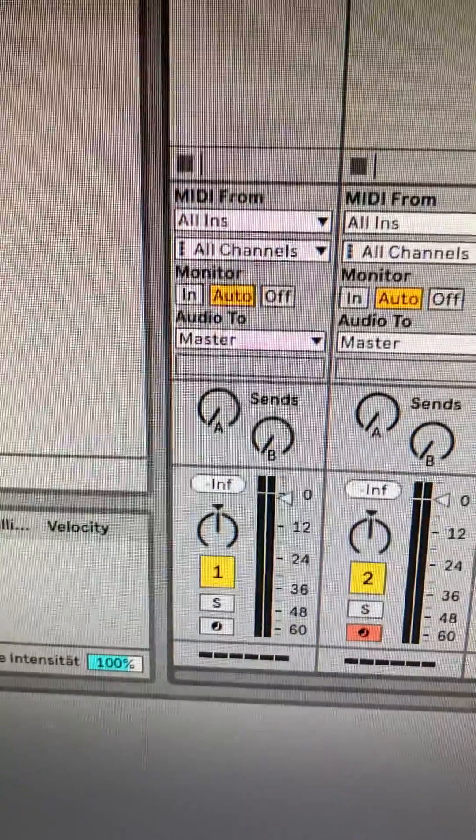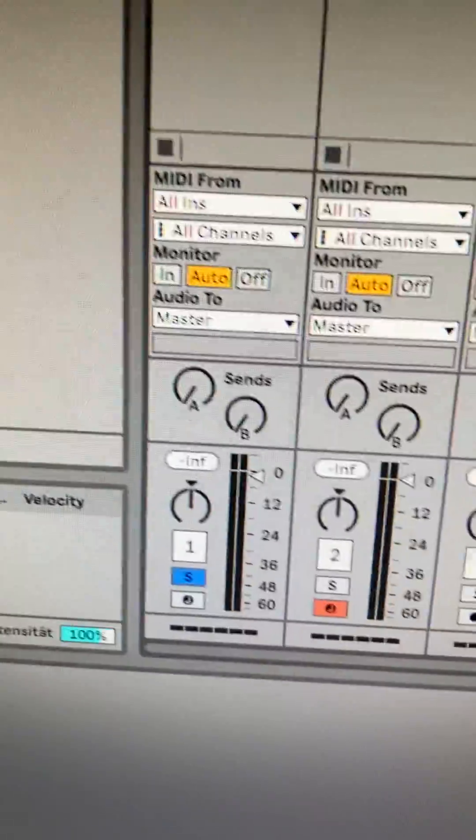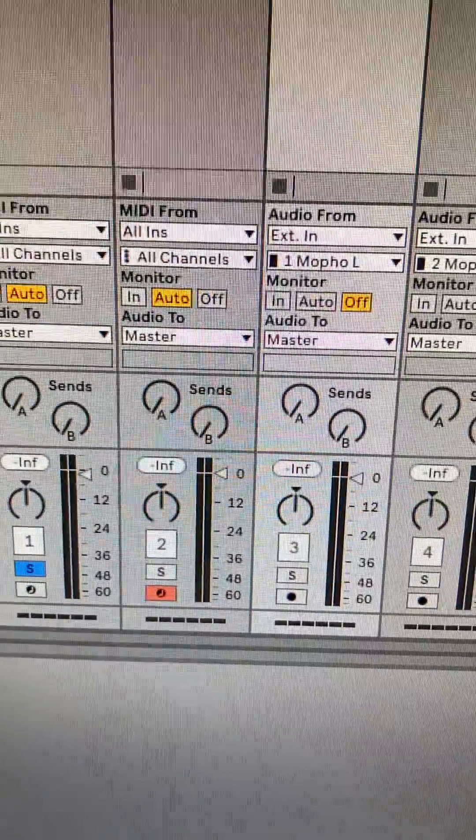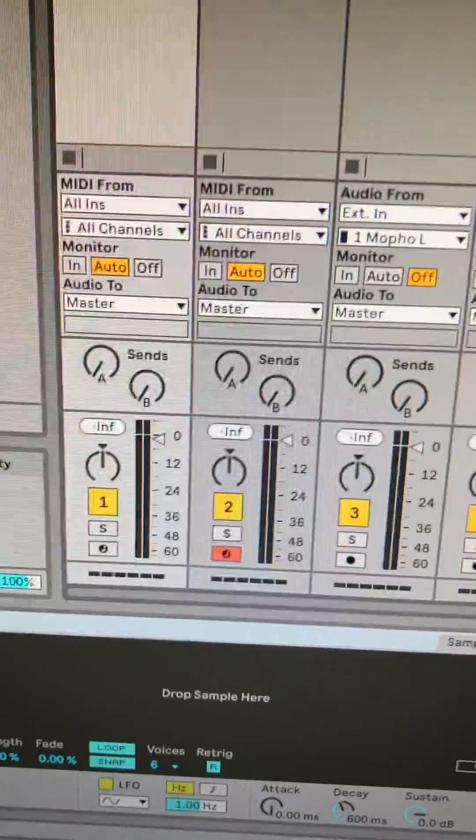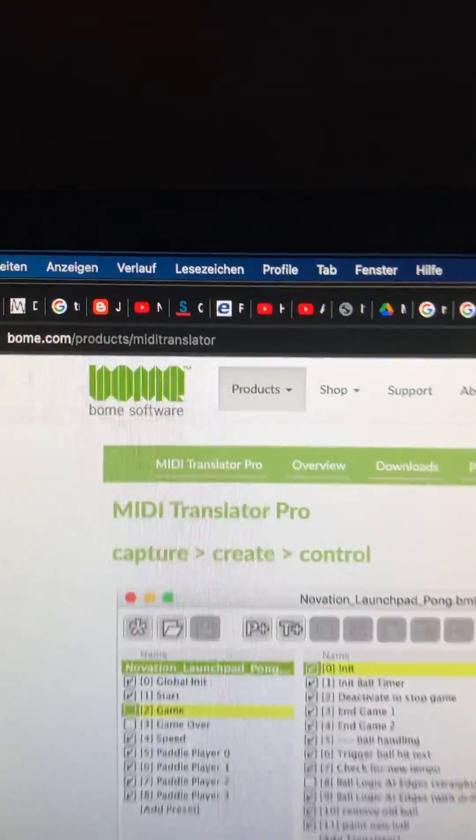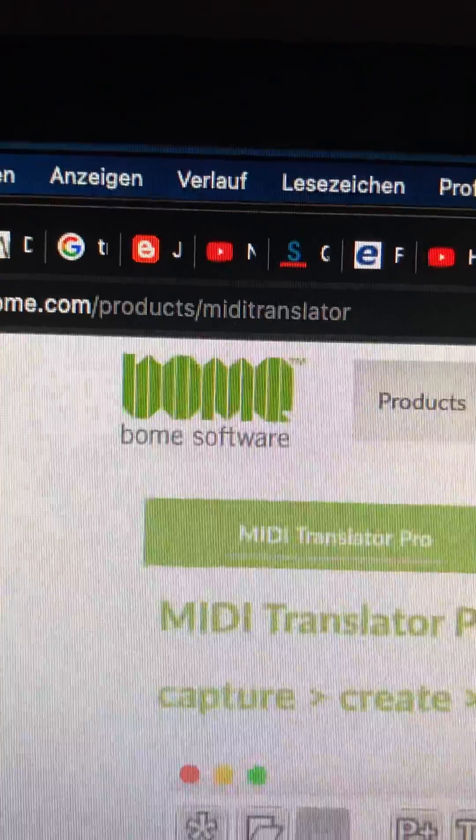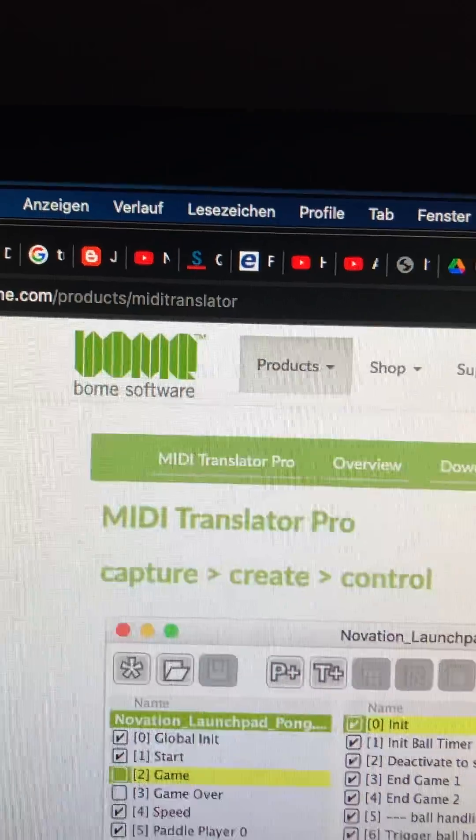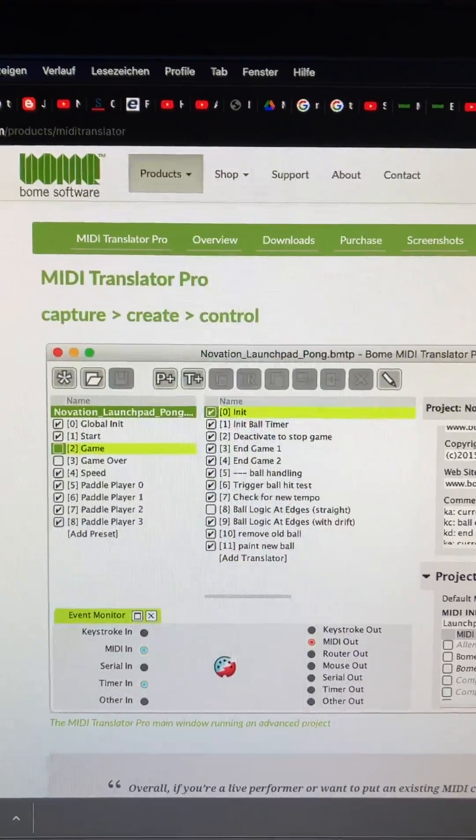If you put, you can see it solo and select the channel. And the special is this one, MIDI Translator Pro.